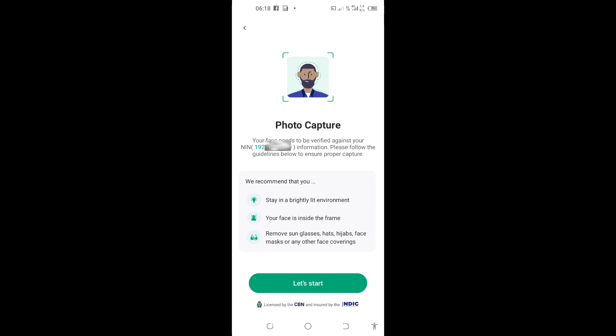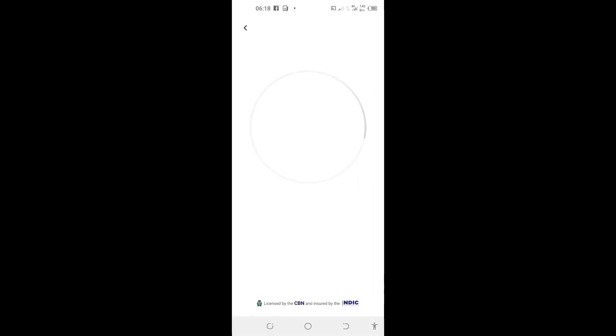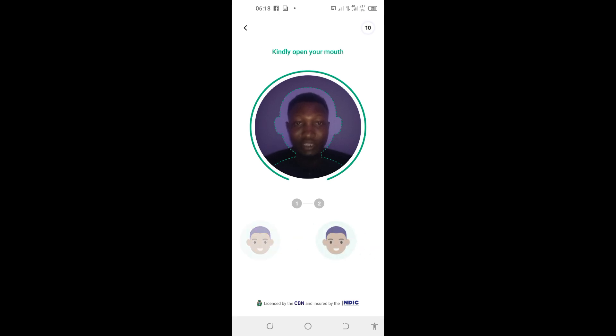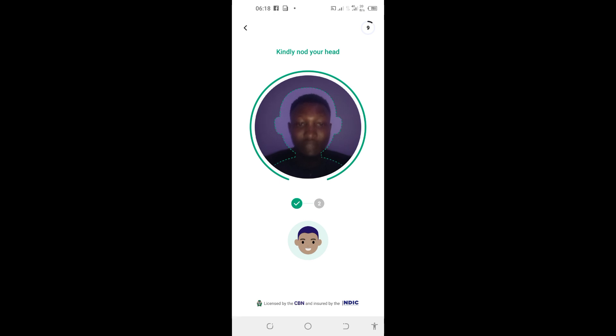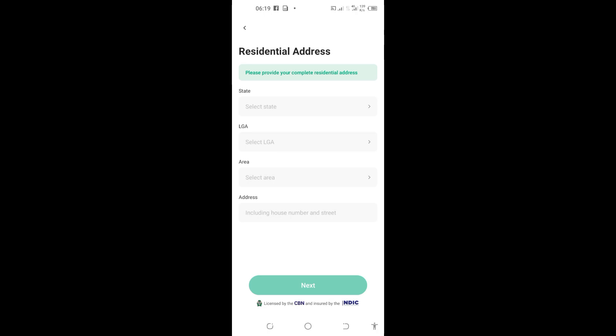It brings me into this page and you can see that I'm almost done or I'm getting there. I'll tap on 'Let's start'. You can see 'Allow OPay to take pictures and record video'. I'll tap on 'Allow' because OPay might want to take pictures and record video to know who is creating the account. OPay is verifying my face based on the NIN I provided. You can see 'Kindly open my mouth'. Just follow all the processes and you can see I've gotten verified and proceeded.